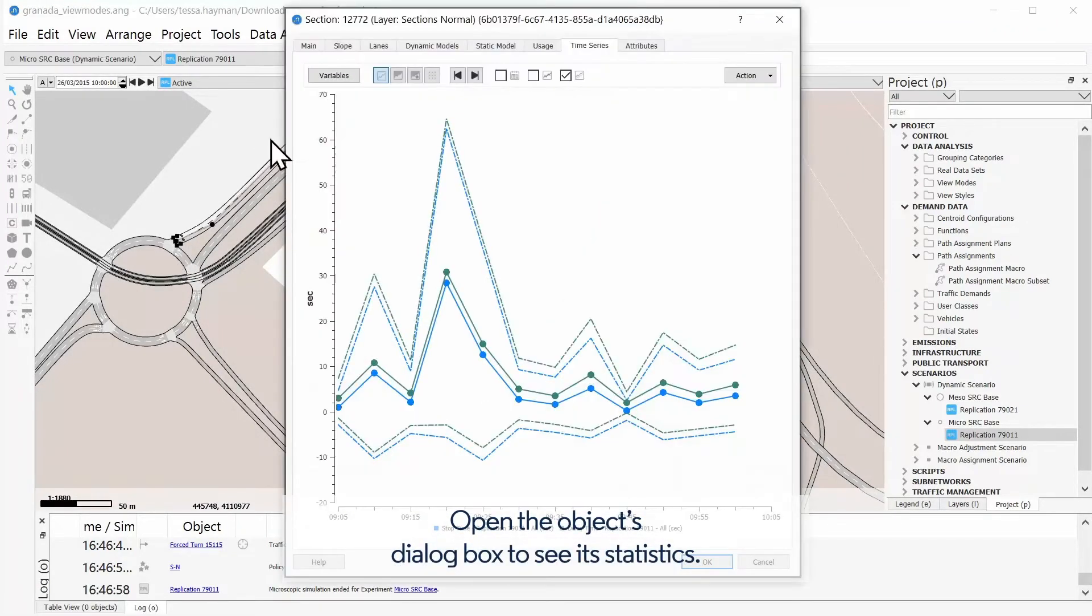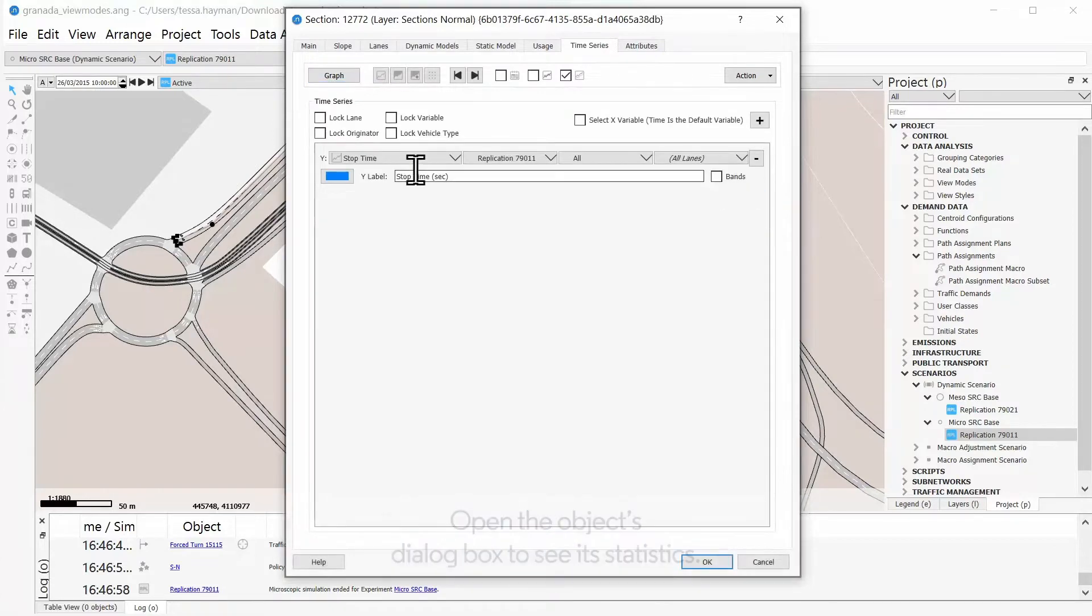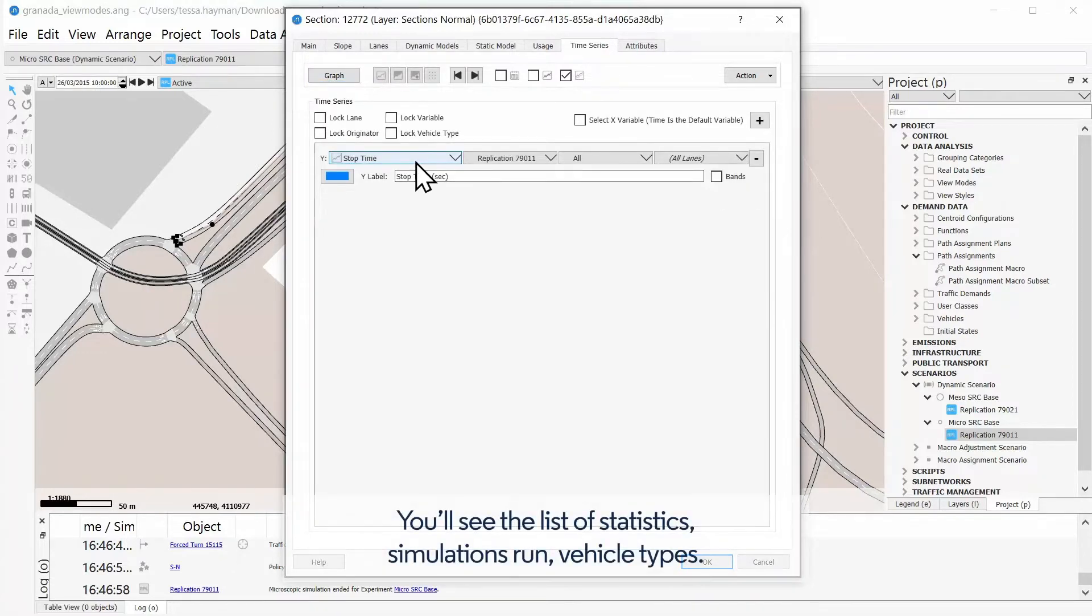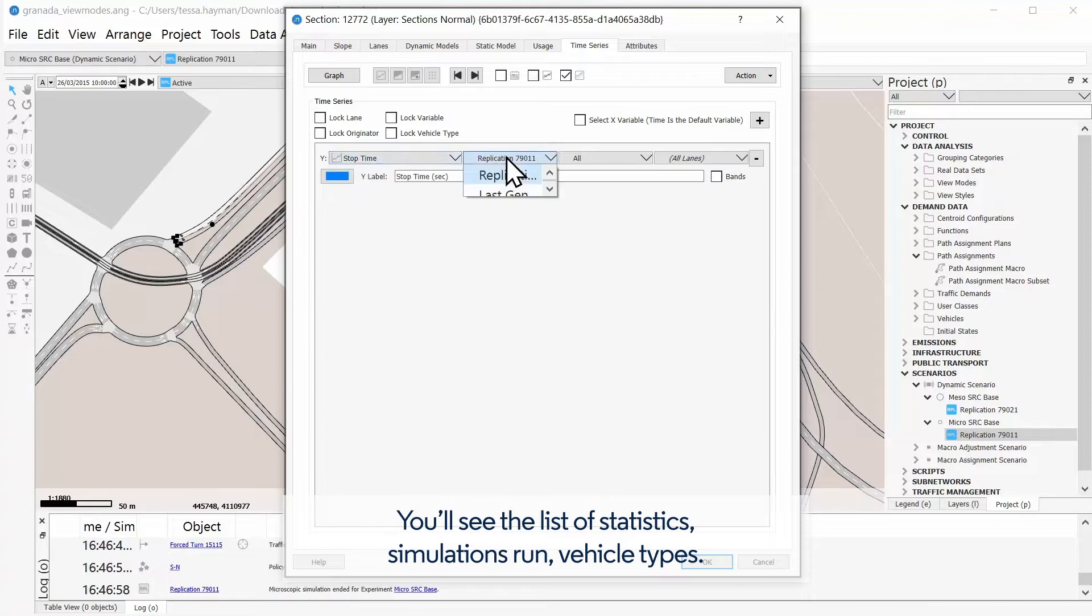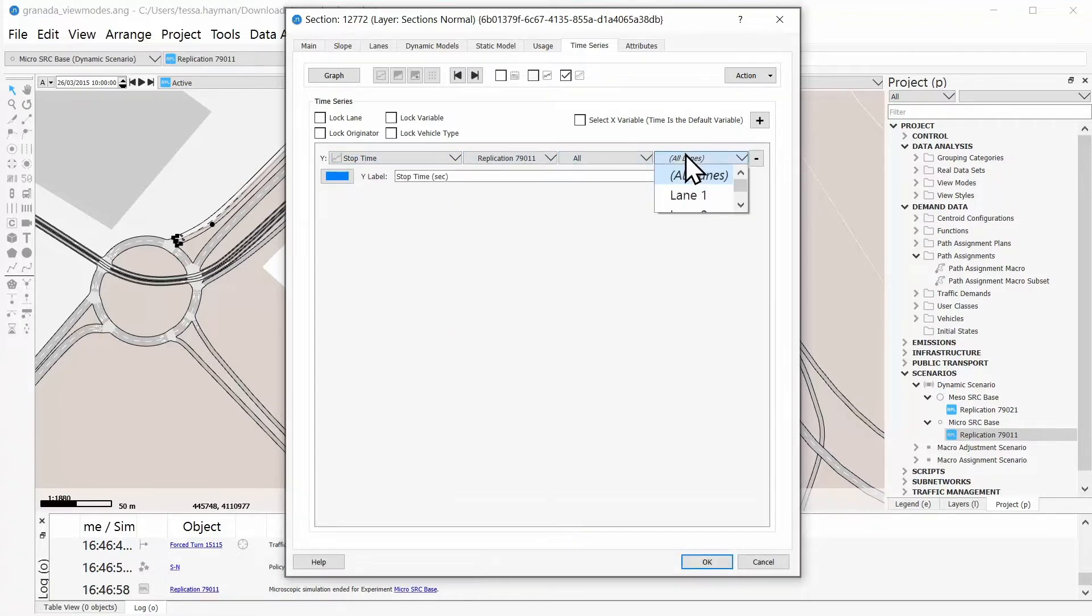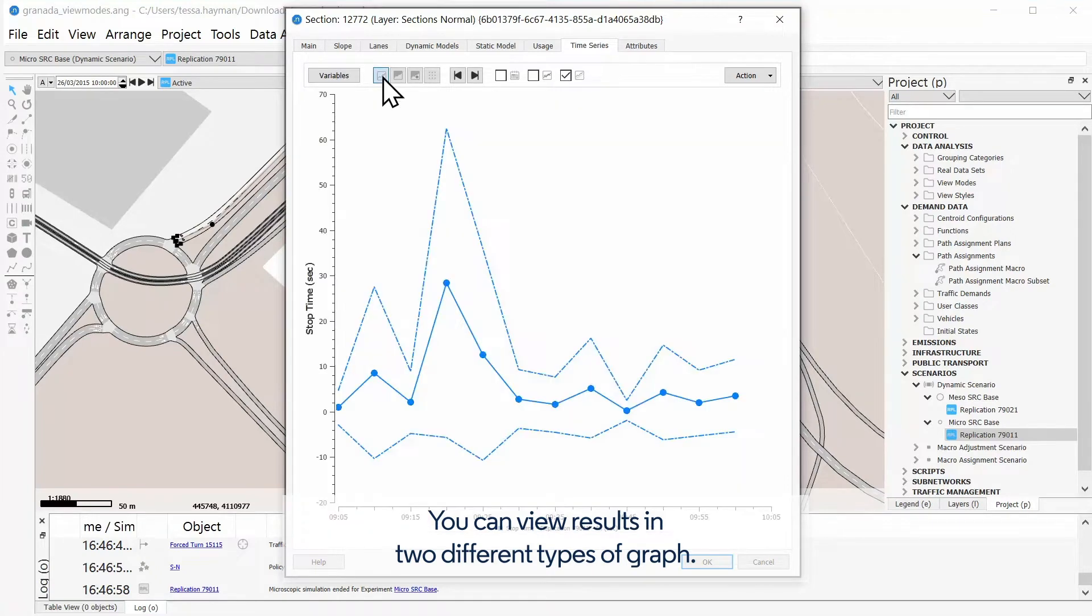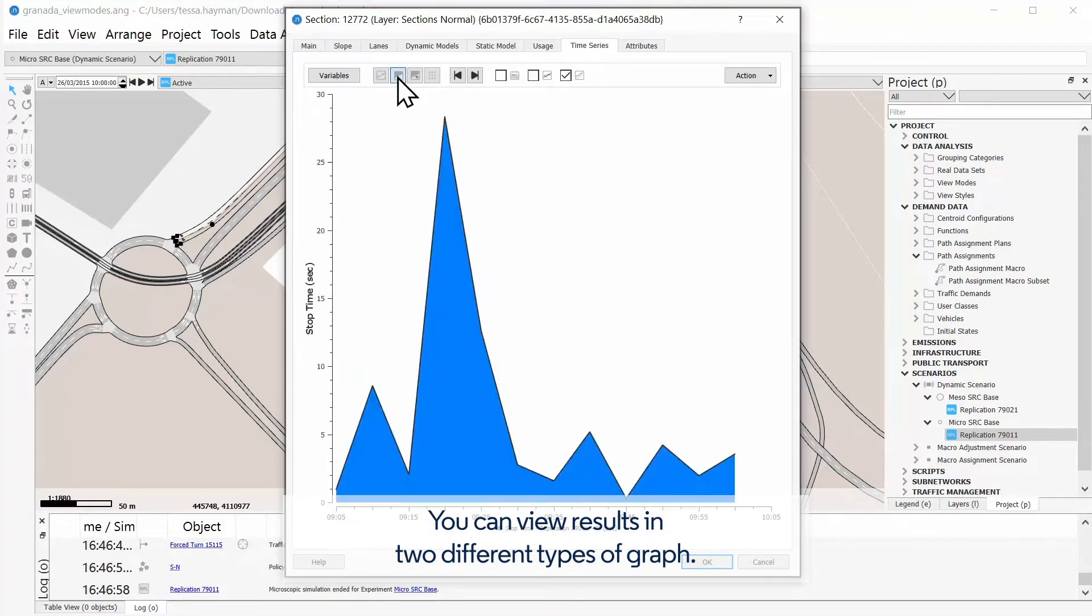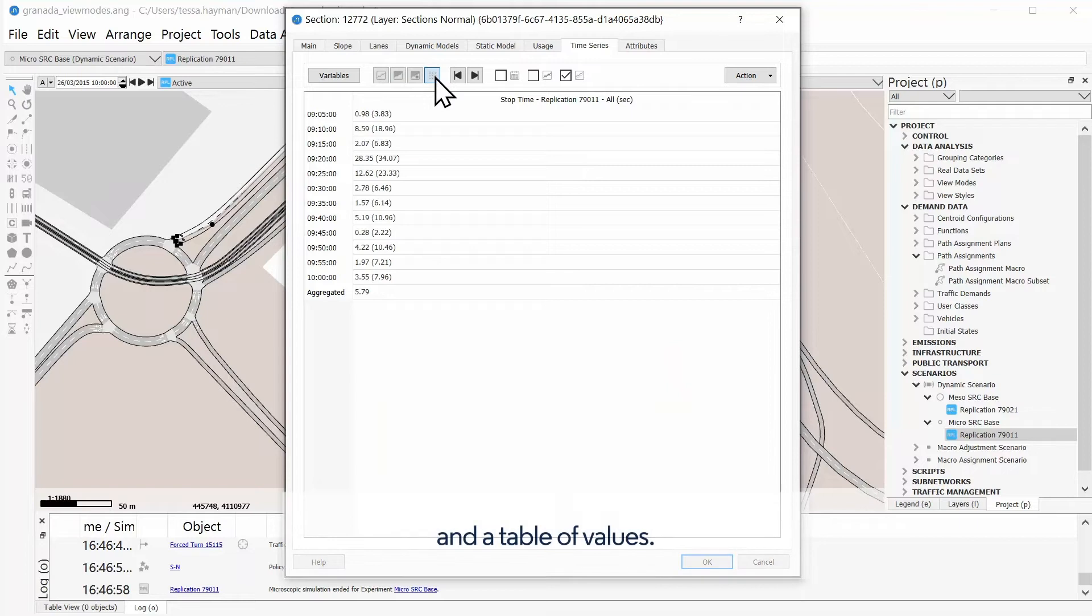Open the object's dialog box to see its statistics. You'll see the list of statistics, simulations run, and vehicle types. You can view results in two different types of graphs and a table of values.